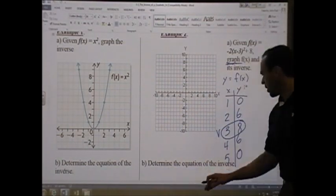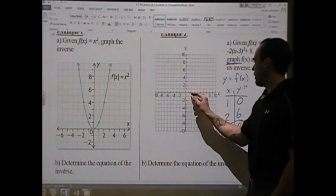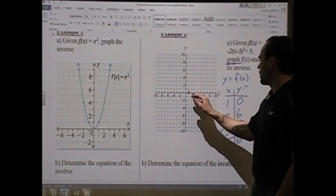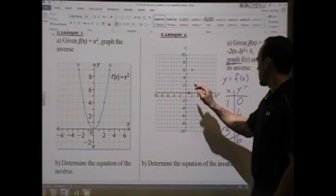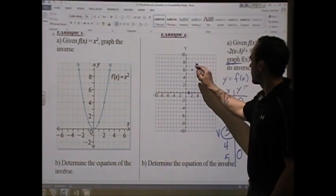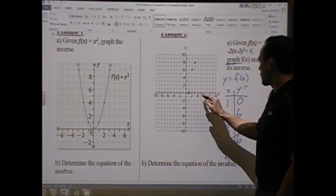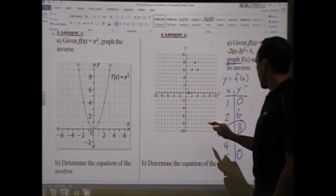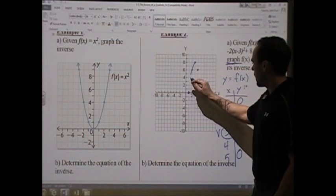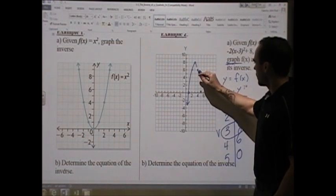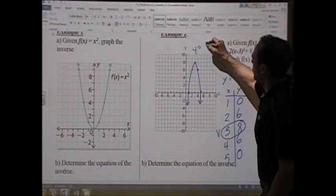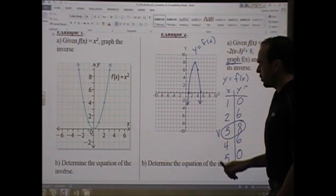Now I go to plot these points: (1, 0), (2, 6), (3, 8), (4, 6), and (5, 0). Connecting these points gives the parabola y = f(x).